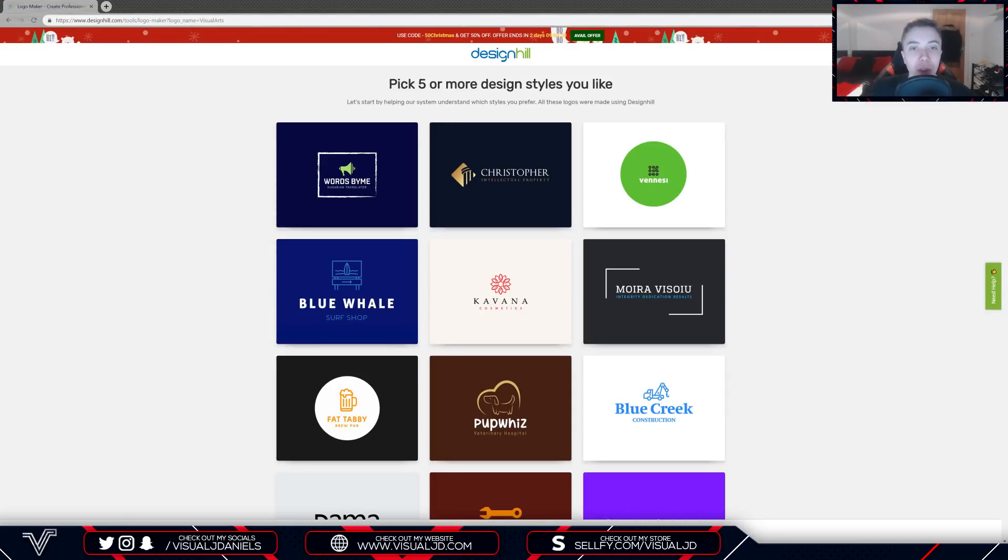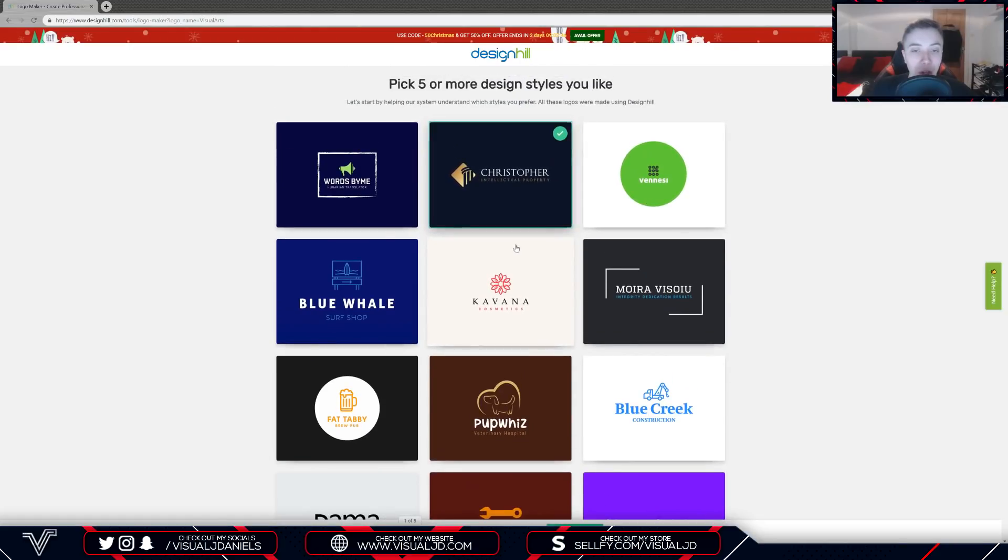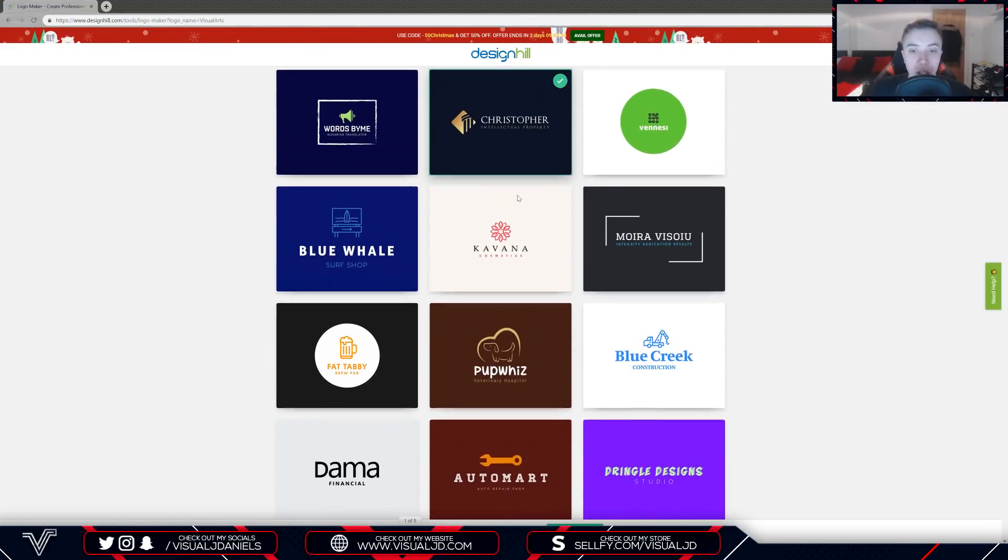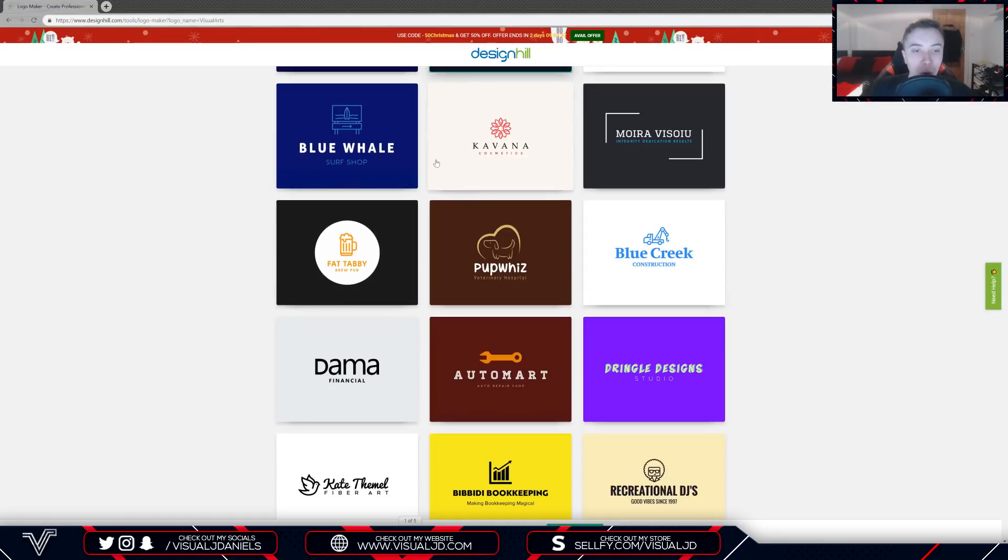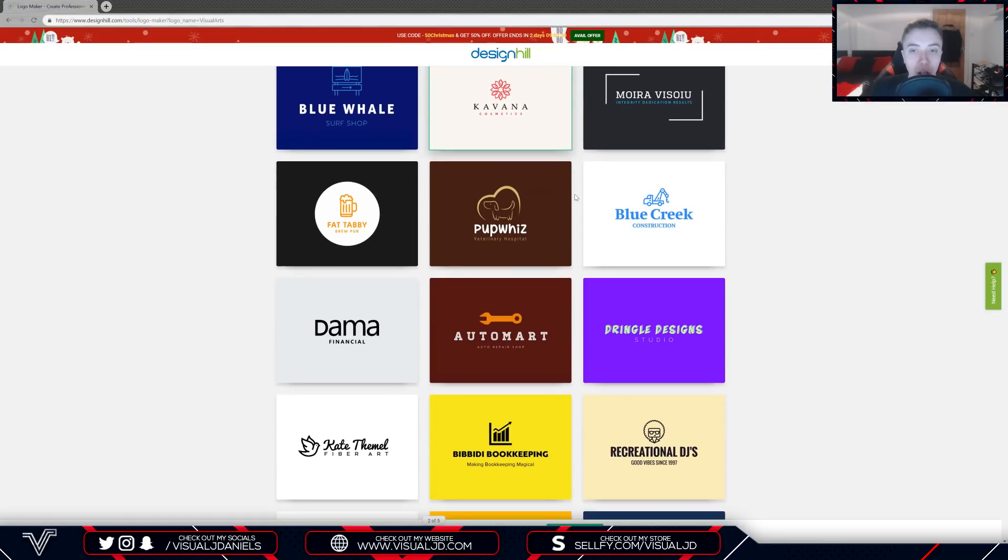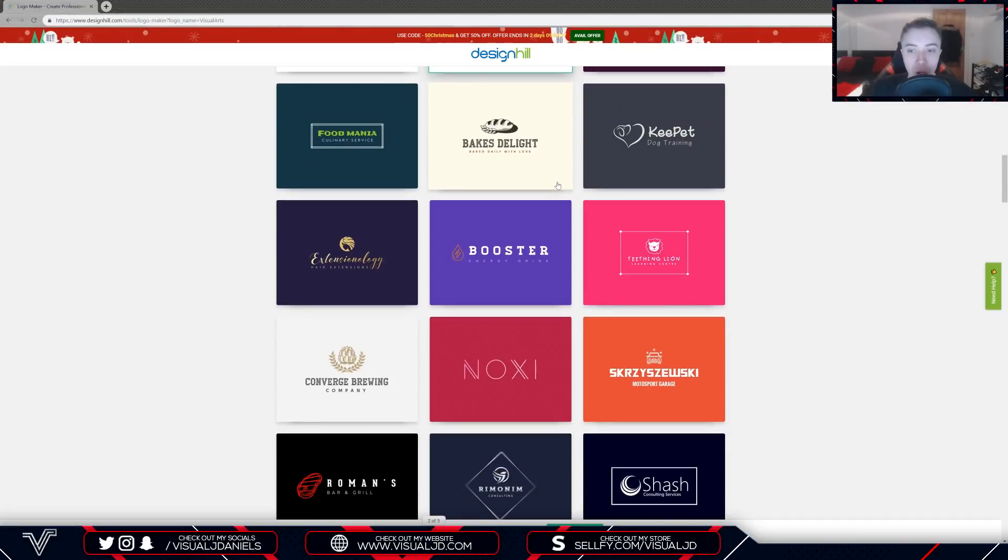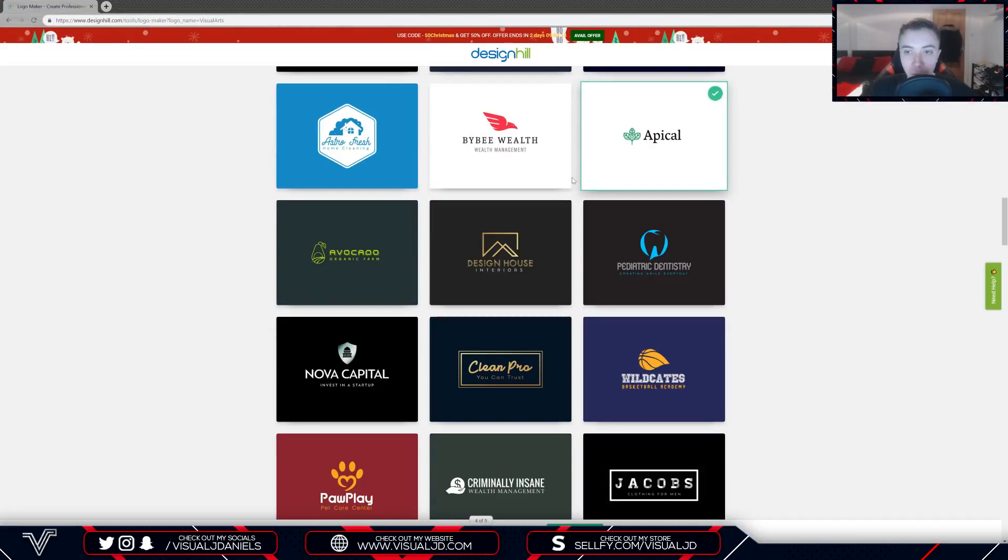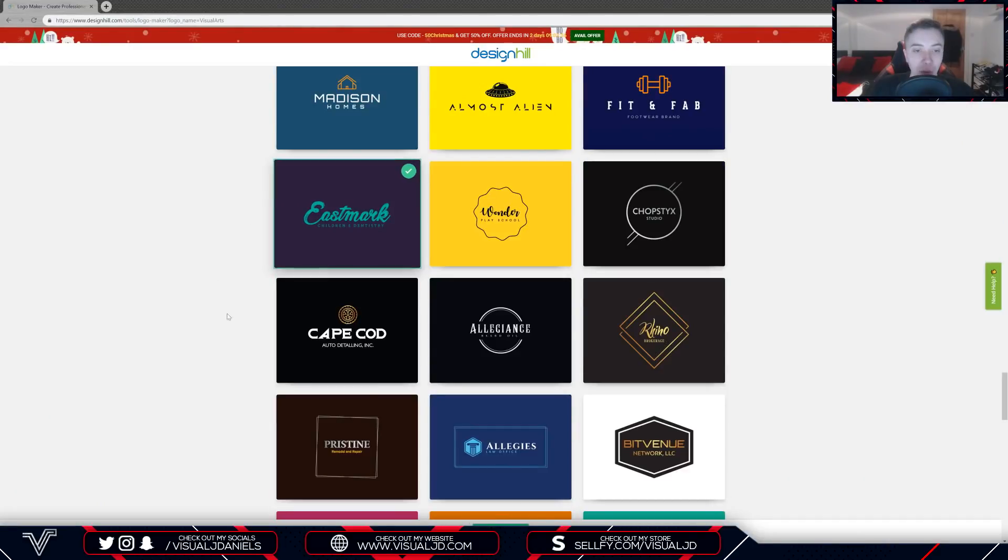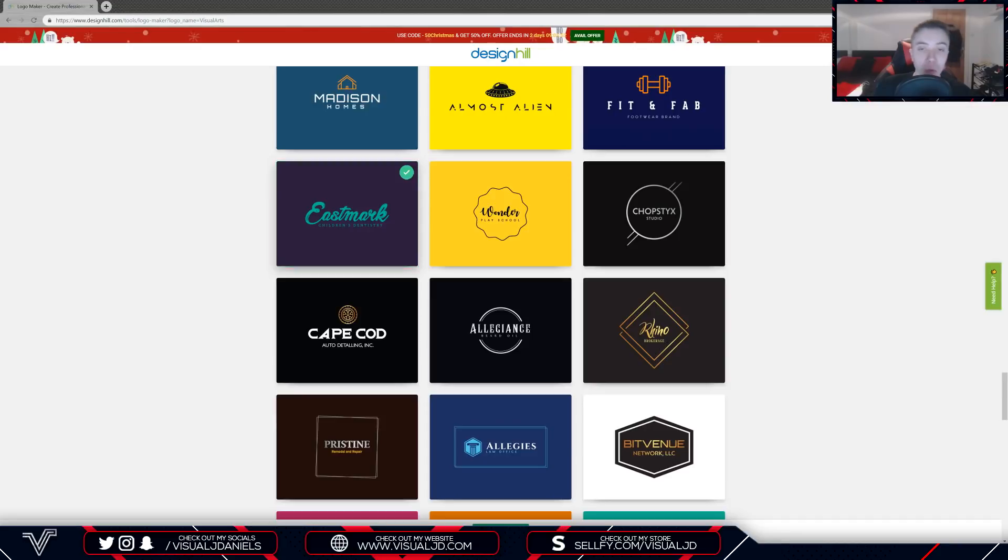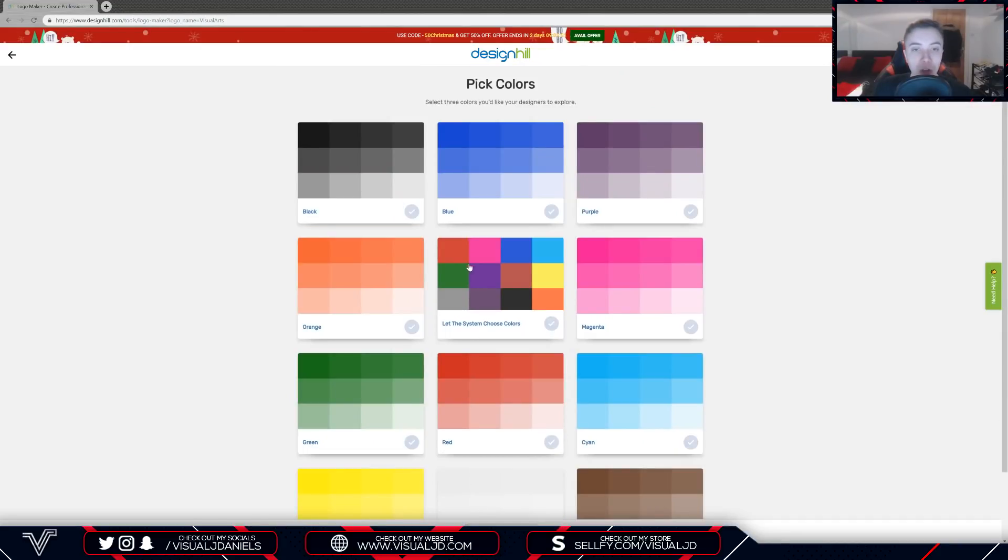As you can see here, the first step is to pick five or more design styles that you like. I really like this second one, I think that looks really clean. Not all of these stand out to me so I'm just going to select the five that do. Once you are done you can press that green continue button at the bottom to move over to the next step.